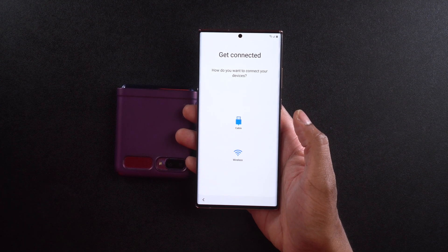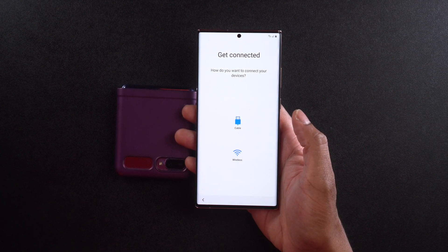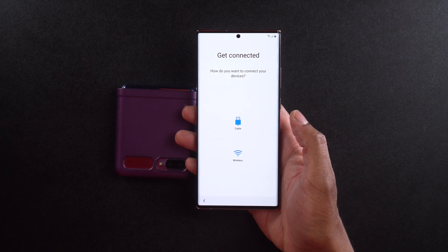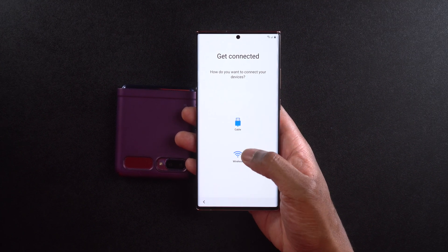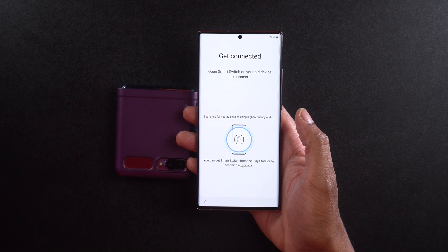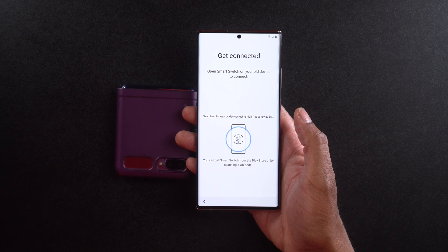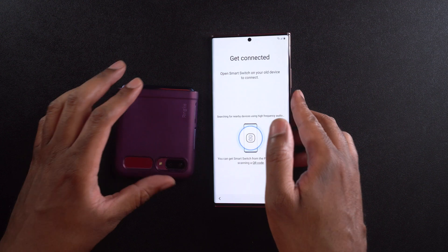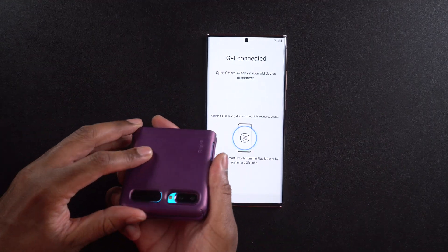Now it's going to ask me: do I want to do this wired or wirelessly? You can choose either way. I'm going to go ahead and choose wirelessly since I didn't put a cable over here. It says 'Get connected — open Smart Switch on your old device to connect,' and it's searching for nearby devices using high-frequency audio. You can get Smart Switch from the Play Store or by scanning a QR code.